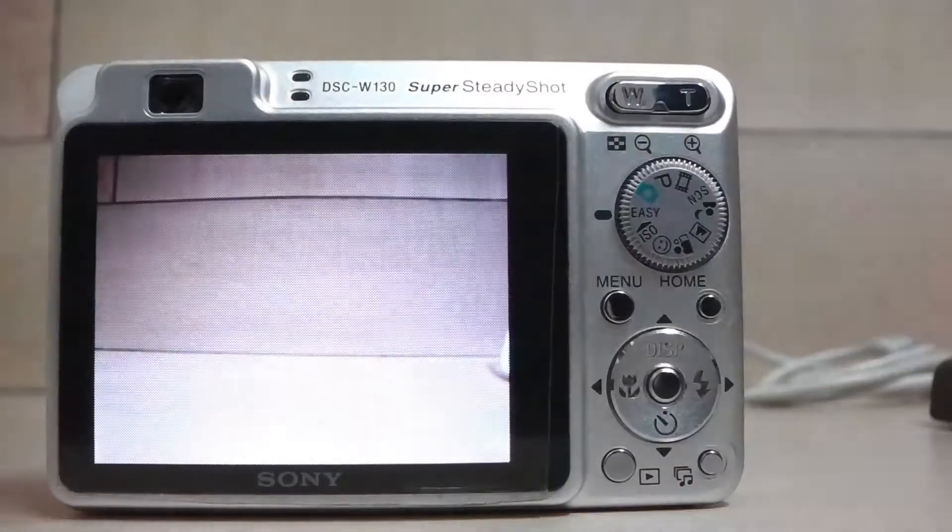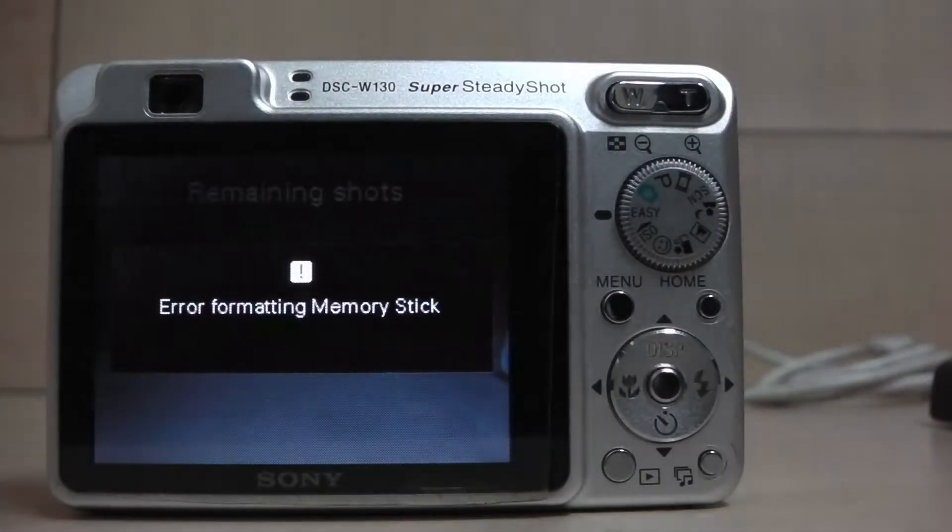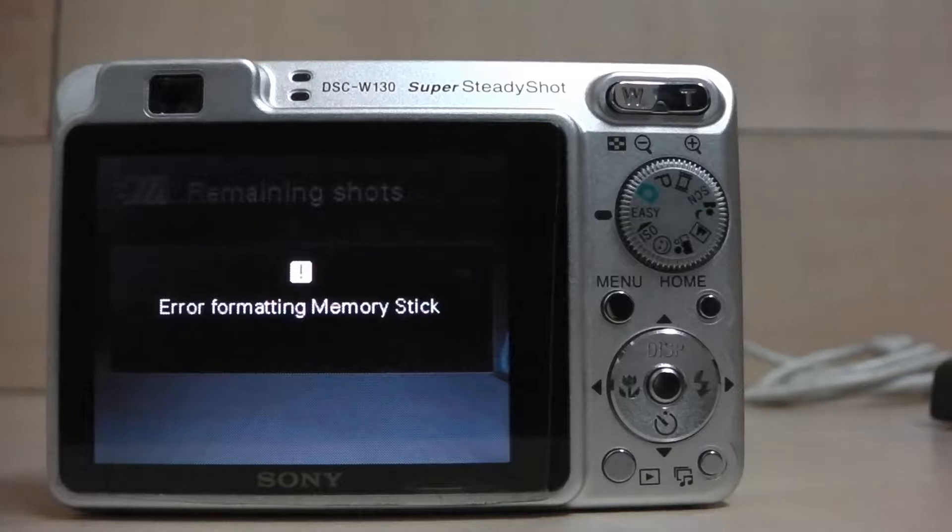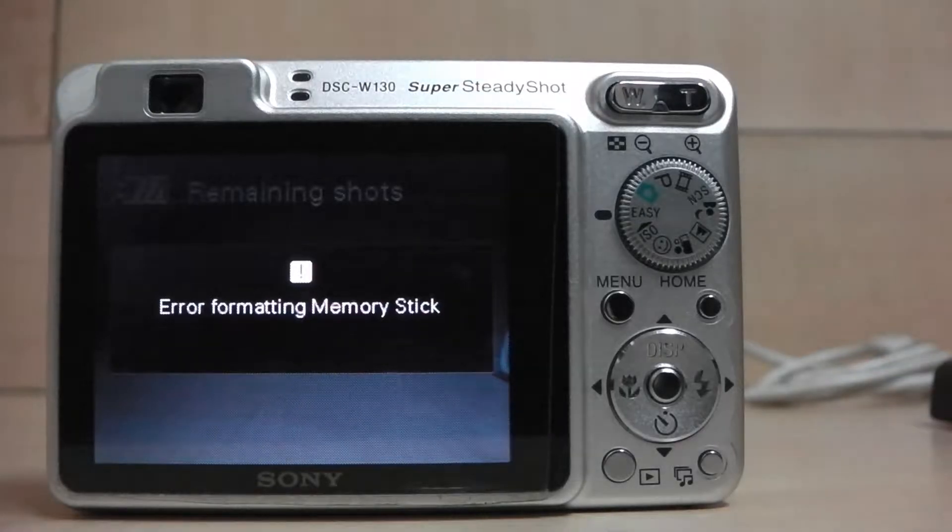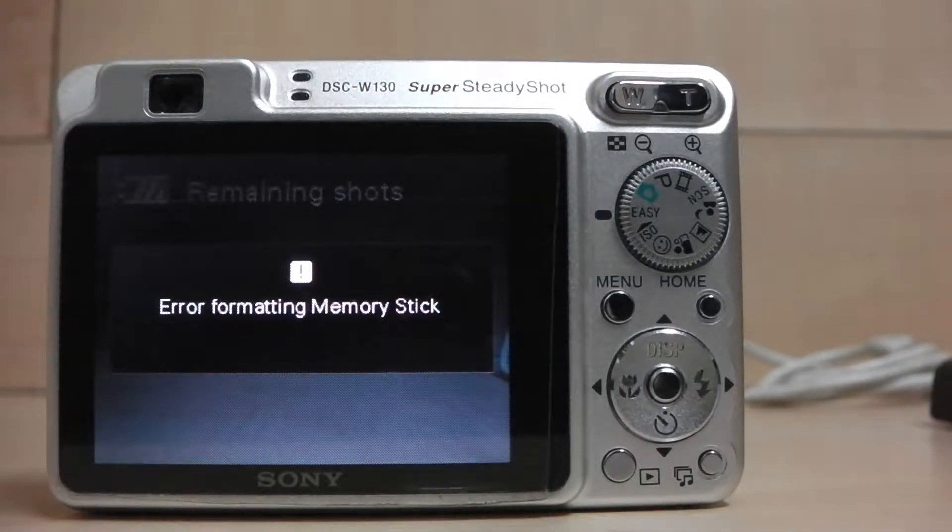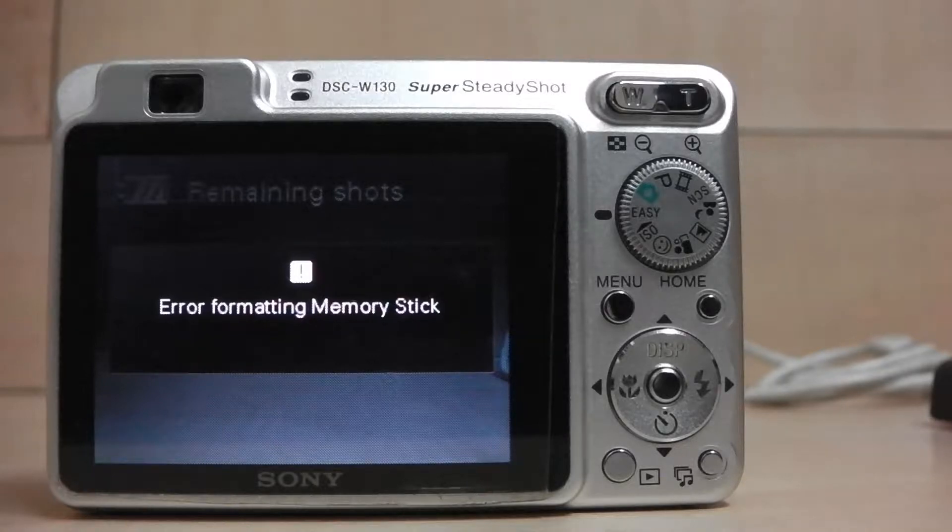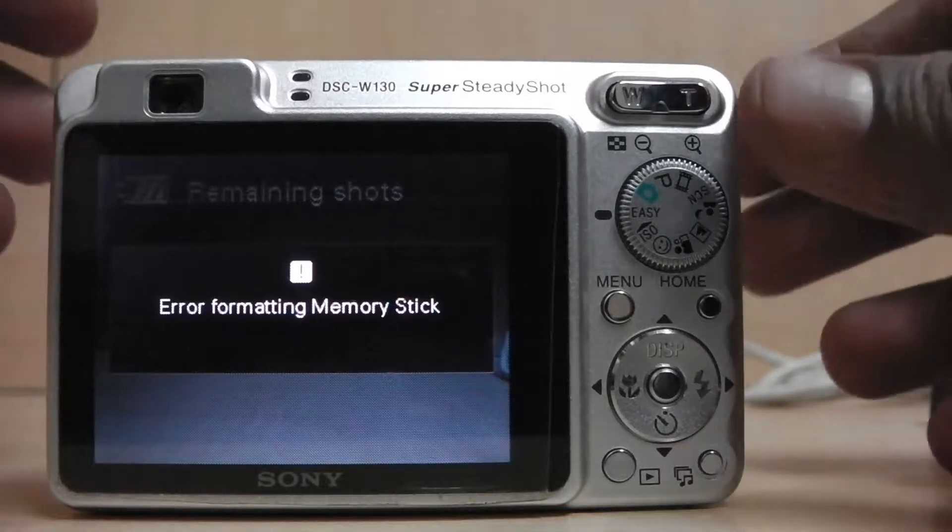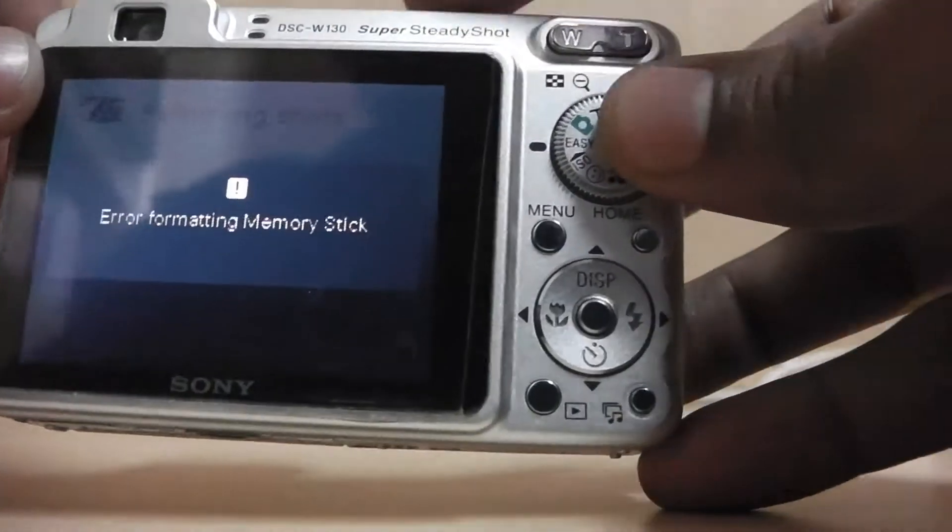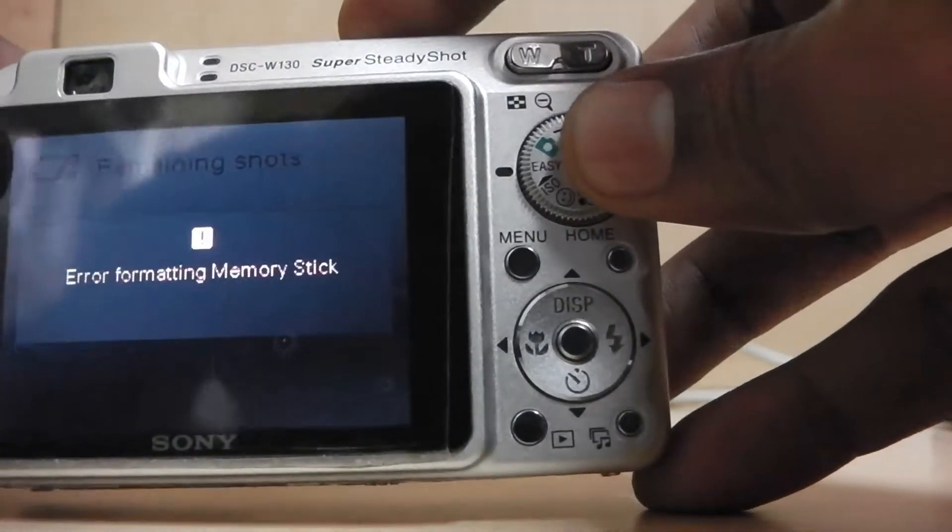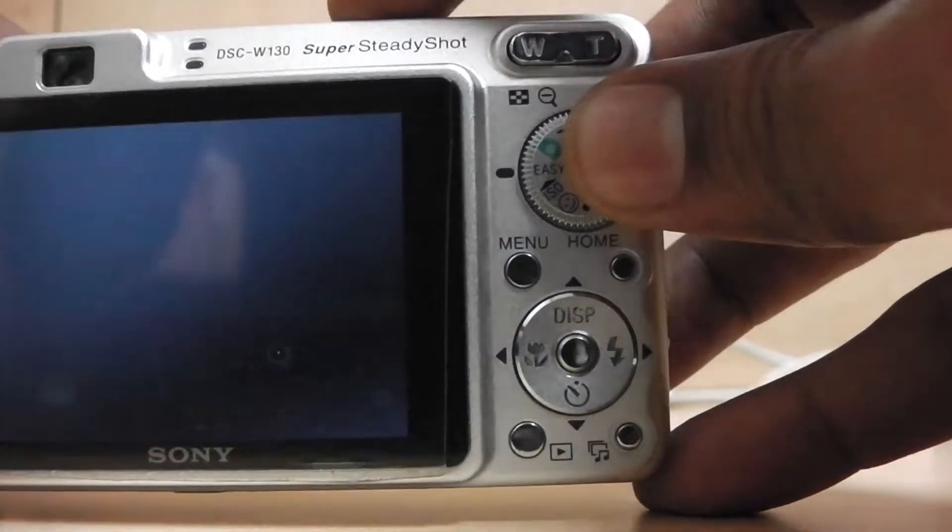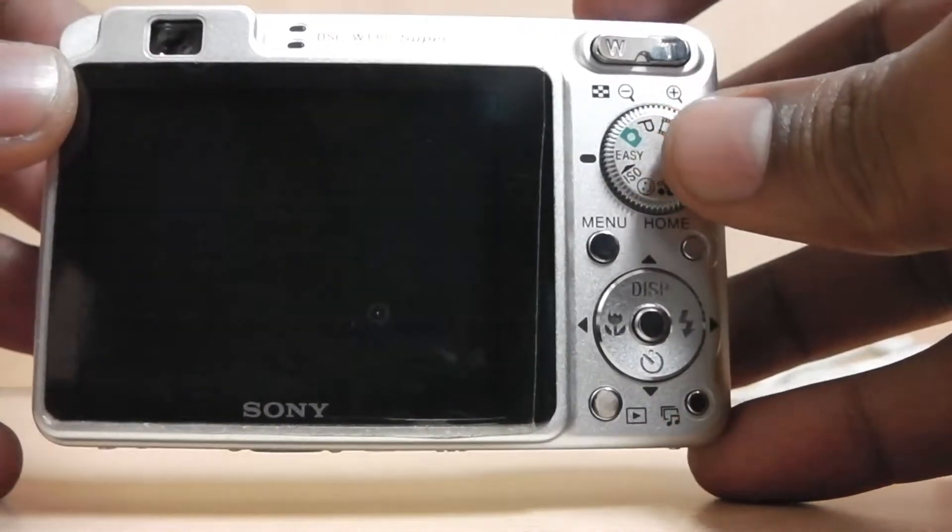If the memory card is corrupted, a similar error would pop up as soon as you turn on the camera. Do not panic or format the memory card. Just turn off the camera and remove the memory card.